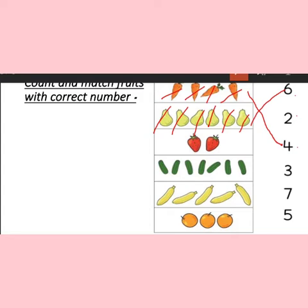Come to the next. What are these? These are strawberries. Let's start counting: one, two. How many are there? Two. You can see there is number two below the six. We will match with it.